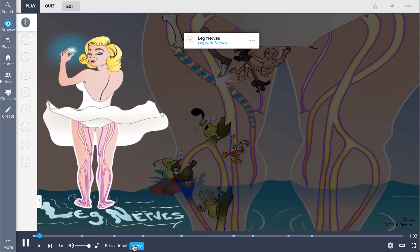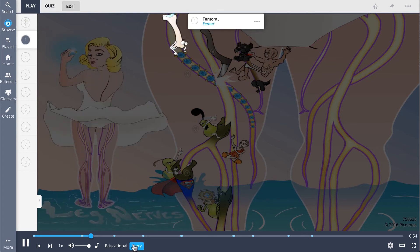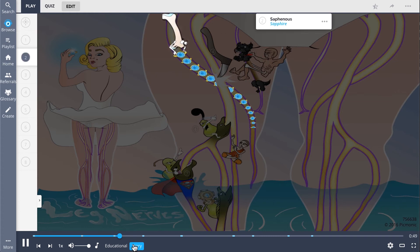For leg nerves, imagine a beautiful woman with leg nerves for days, and she's holding a sapphire because sapphires are a girl's best friend. At least that's the impression the femoral nerve gets, and he's determined to win her love. But he doesn't have any sapphires of his own, so he borrows someone else's.